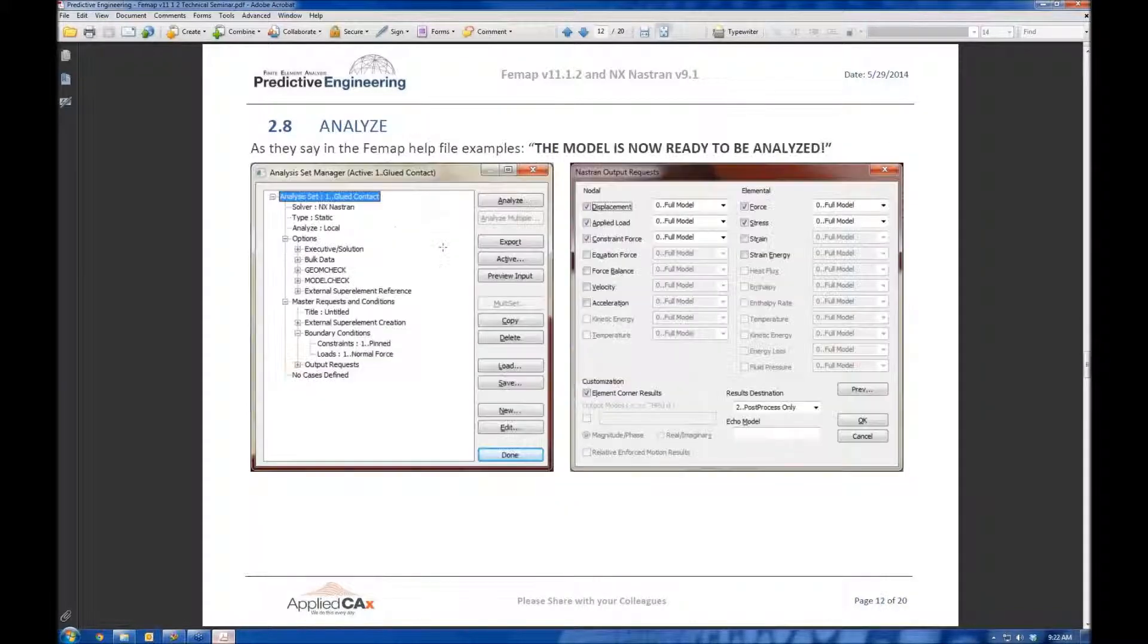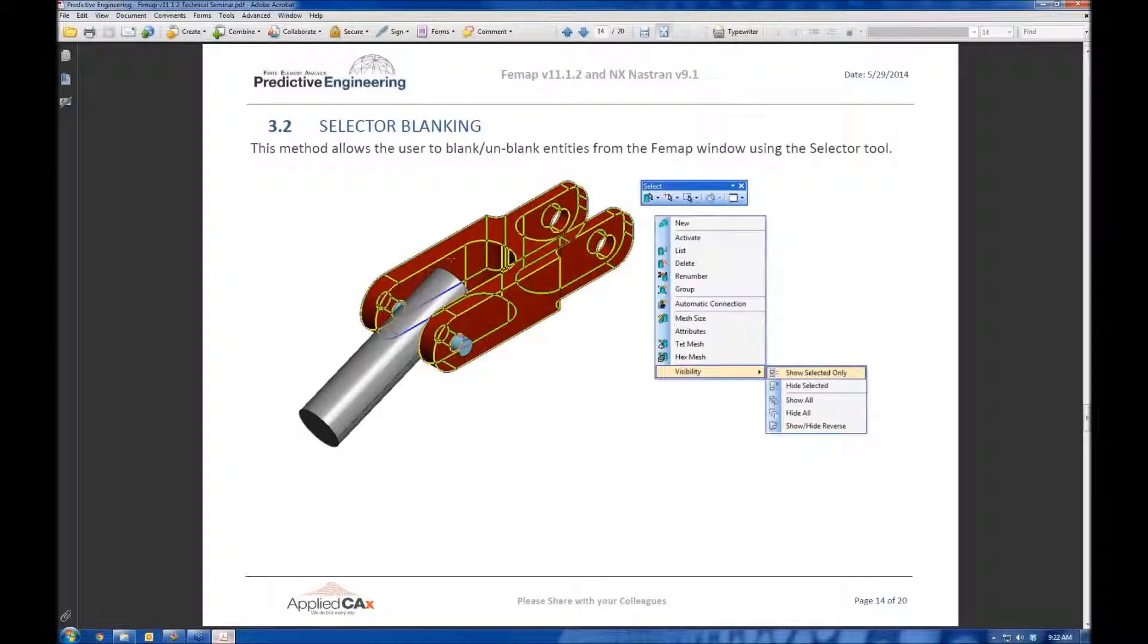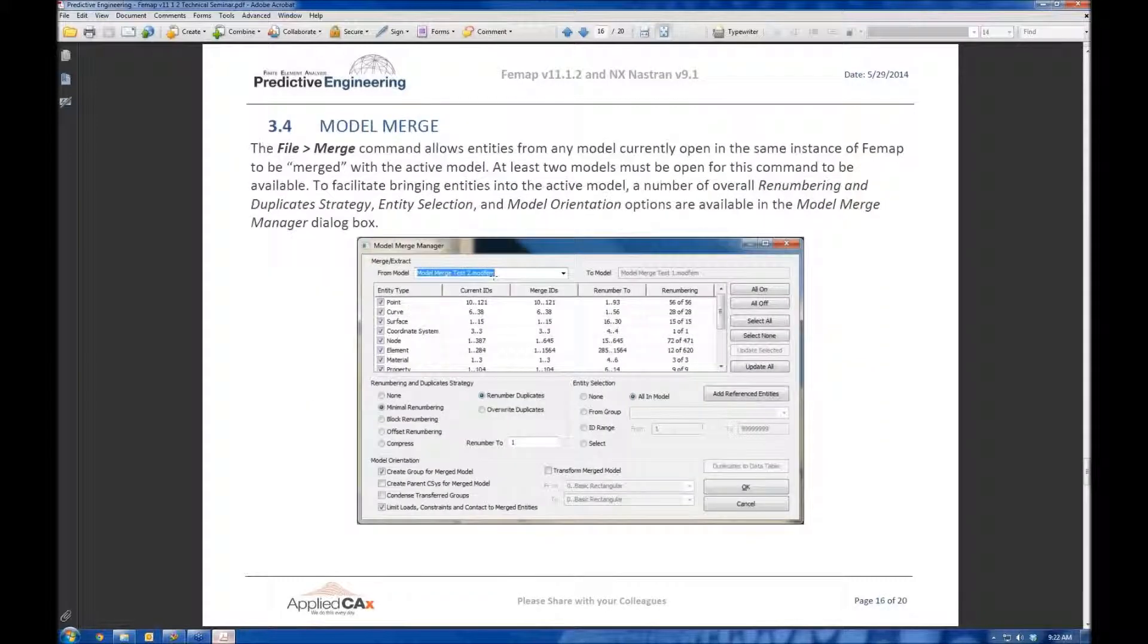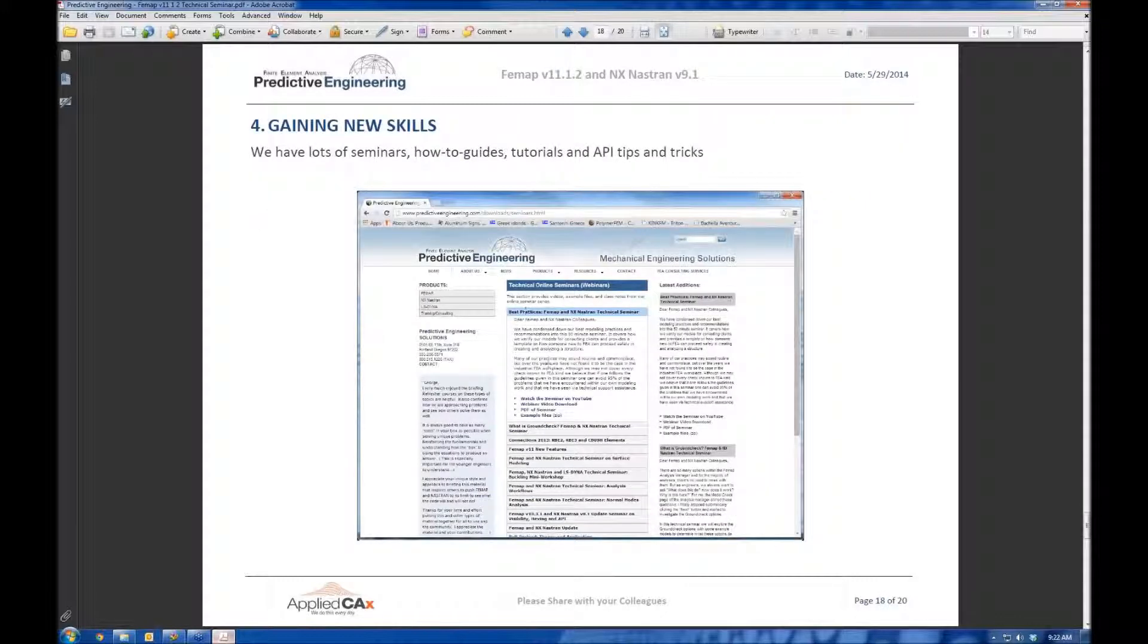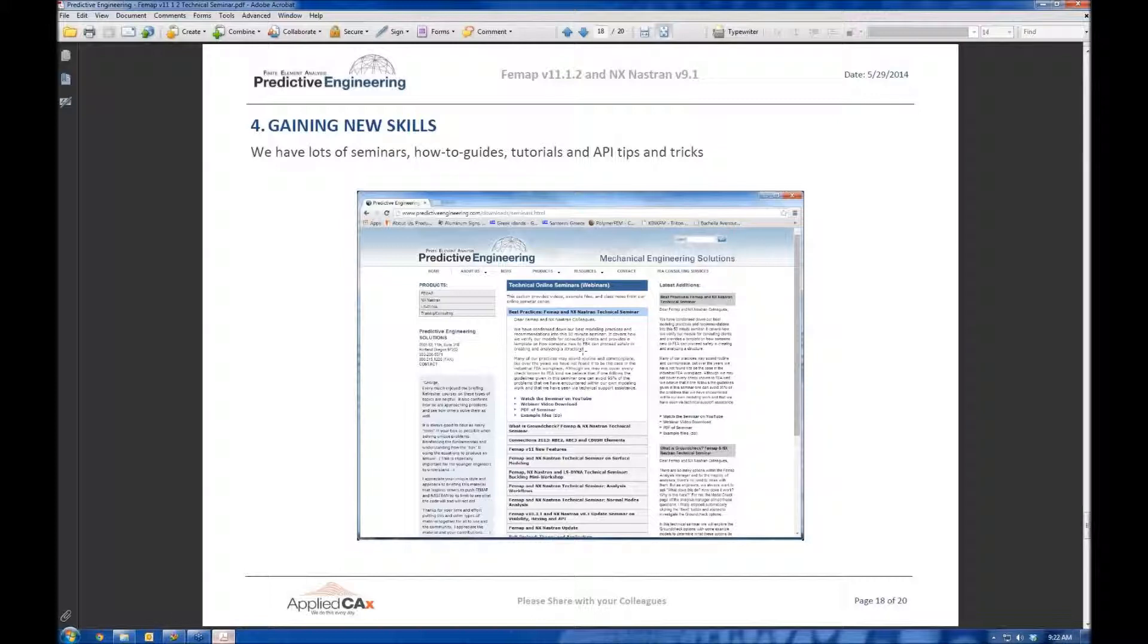And then, you know, throughout this entire presentation, I kept saying, oh, we have more. We have more. So check out the predictive engineering website. If you come to the resources tab, you'll see all of our old webinars are on here. We record them. This one will probably be up in a week, maybe two weeks, and I'll include this presentation and some example files. So if there's more topics that you want to do some self-training on, check out the website. It's going to be really useful here.